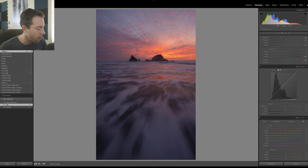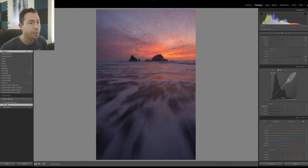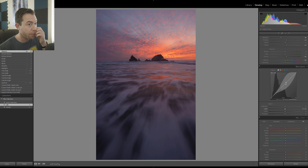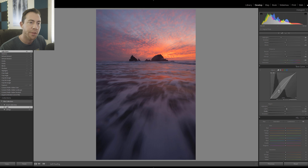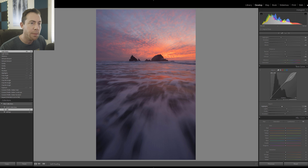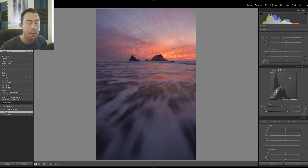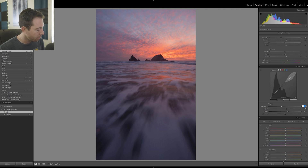I'm going to bring the vibrance up a bit, but not too much because we already have a lot of saturation in those clouds. To see a before and after, just click the backslash key. The tonal curve is quite nice for increasing contrast by steepening the curve — bring up a point on the right and bring down a point on the left. For this photograph I'm going to leave the tonal curve alone.